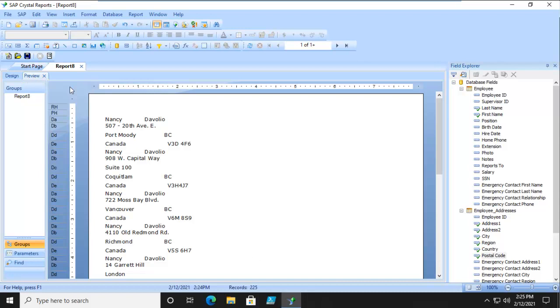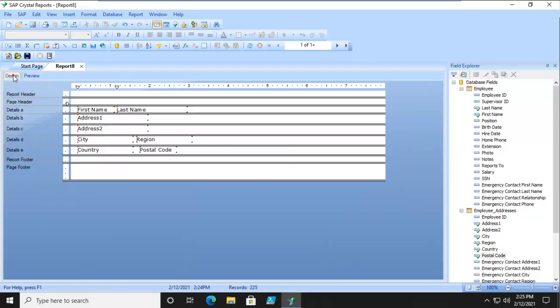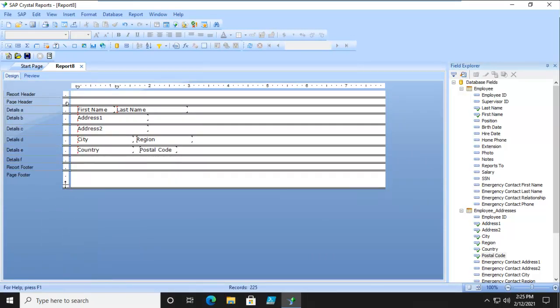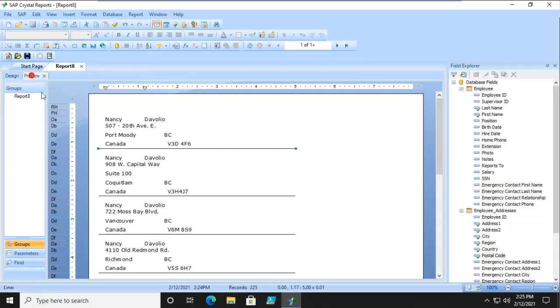Now we're going to go back. And we're going to add another section. Now this section, we're actually just going to put a line in here. And let's Preview. So that we can actually see the end of the Address block. And we go back.